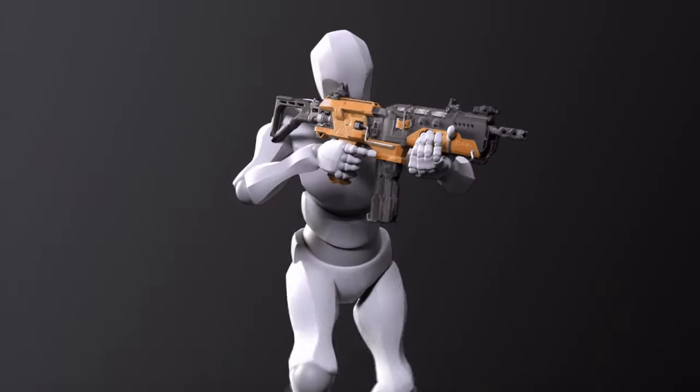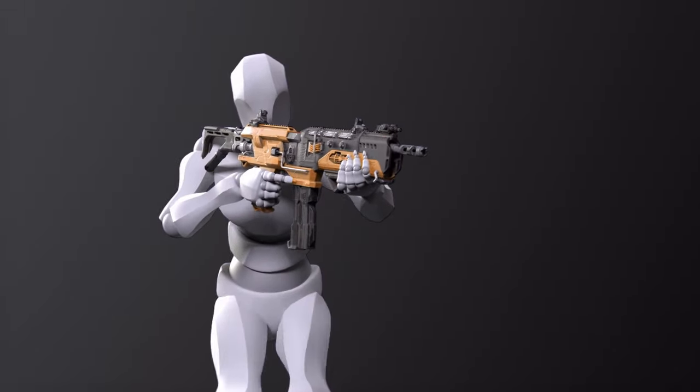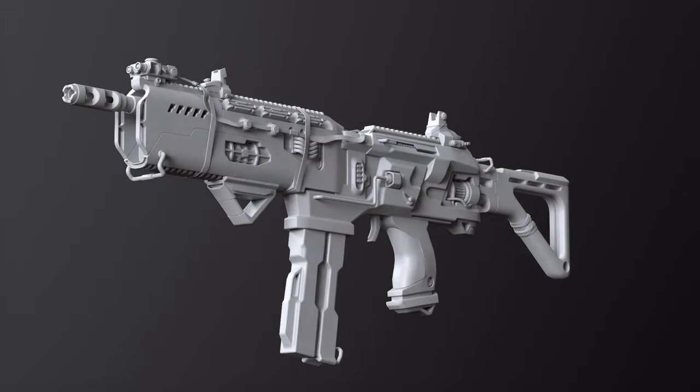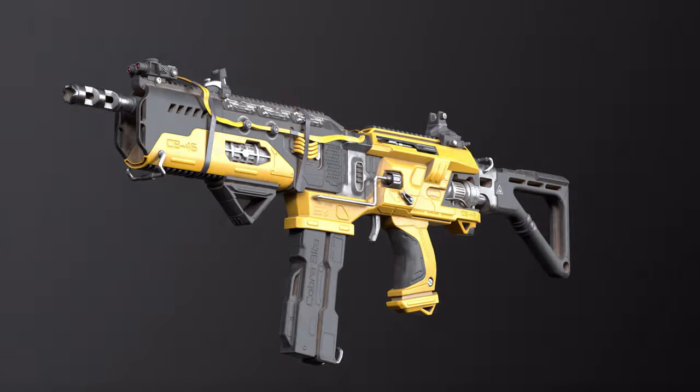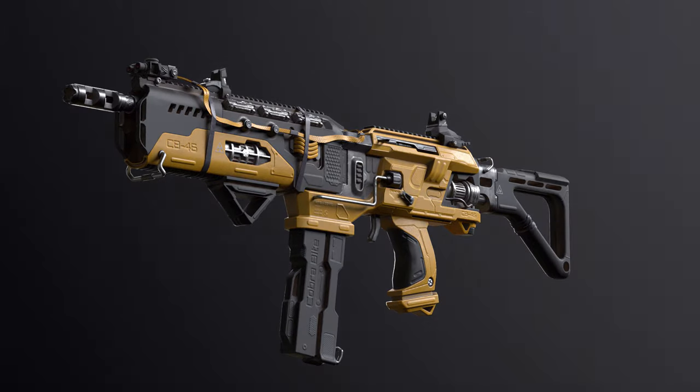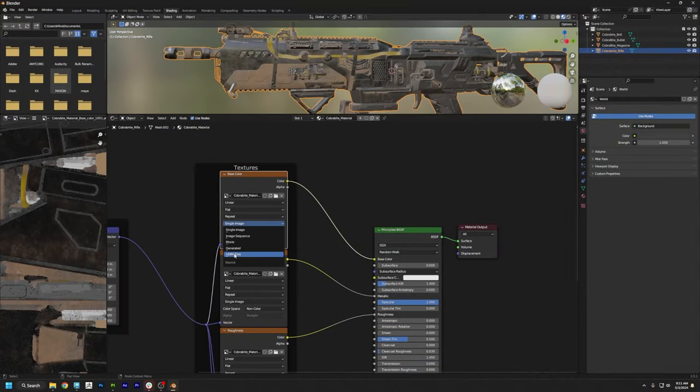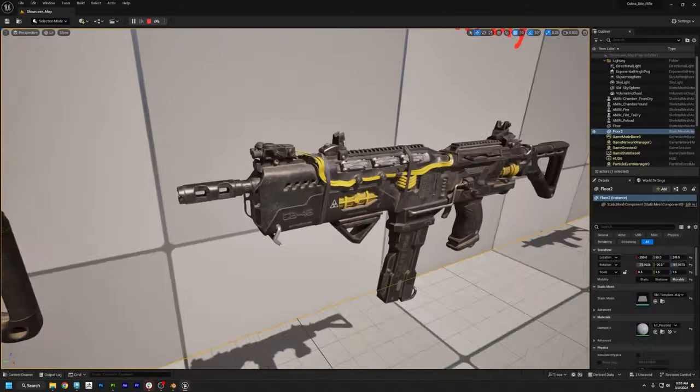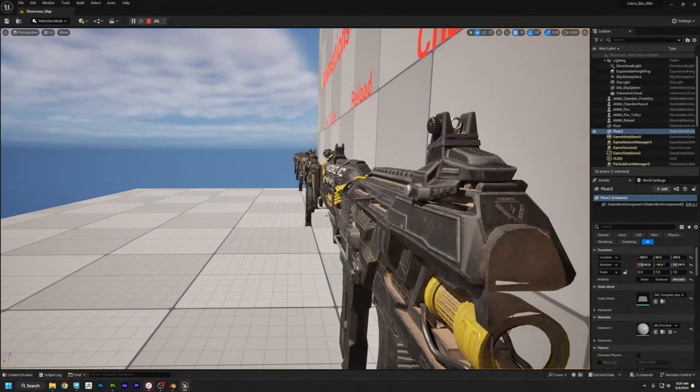Today I'm going to show you how to texture a model from start to finish in one sitting with Substance Painter. And after that, I'll show you how to bring the textures into Blender and Unreal Engine.